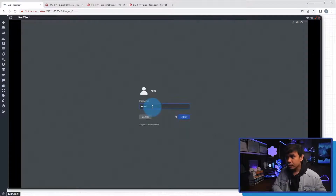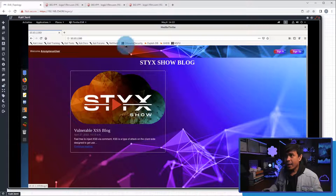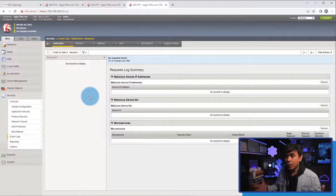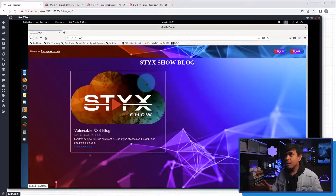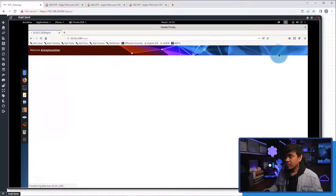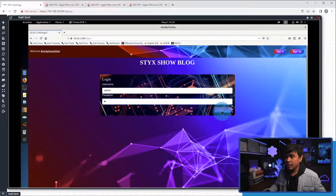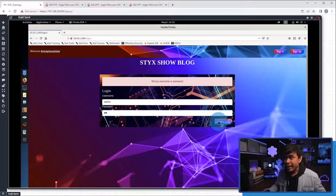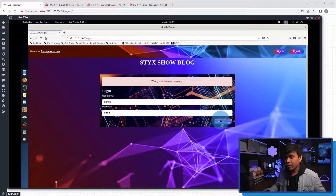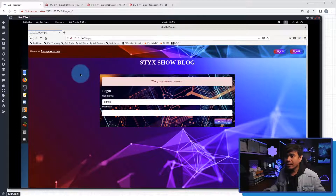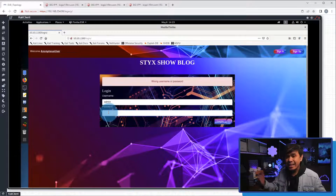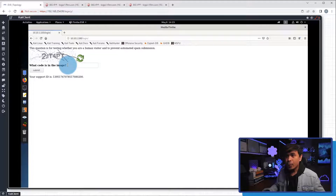Let's go to our Kali Linux attacker machine. Before testing, let's go to the event log page — there are no events yet, no records displayed. On the site, I'll click Sign In to go to the login page. I'll attempt to log in using the admin user. First login attempt, second, third, fourth, and fifth login attempts using wrong passwords. We're not hitting the CAPTCHA yet because it only triggers after the fifth failed attempt — so this sixth login attempt will trigger it. I click Login.